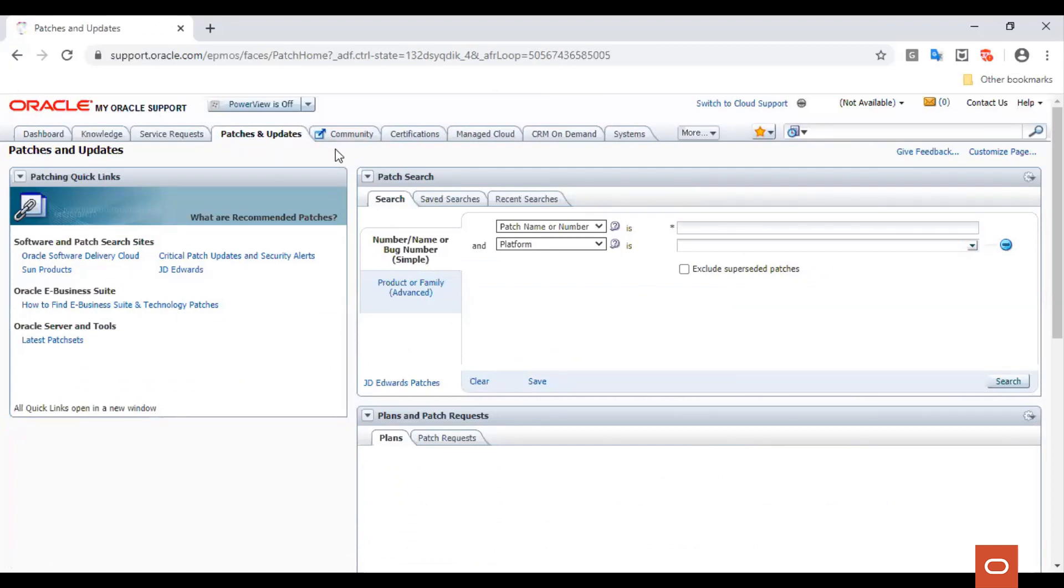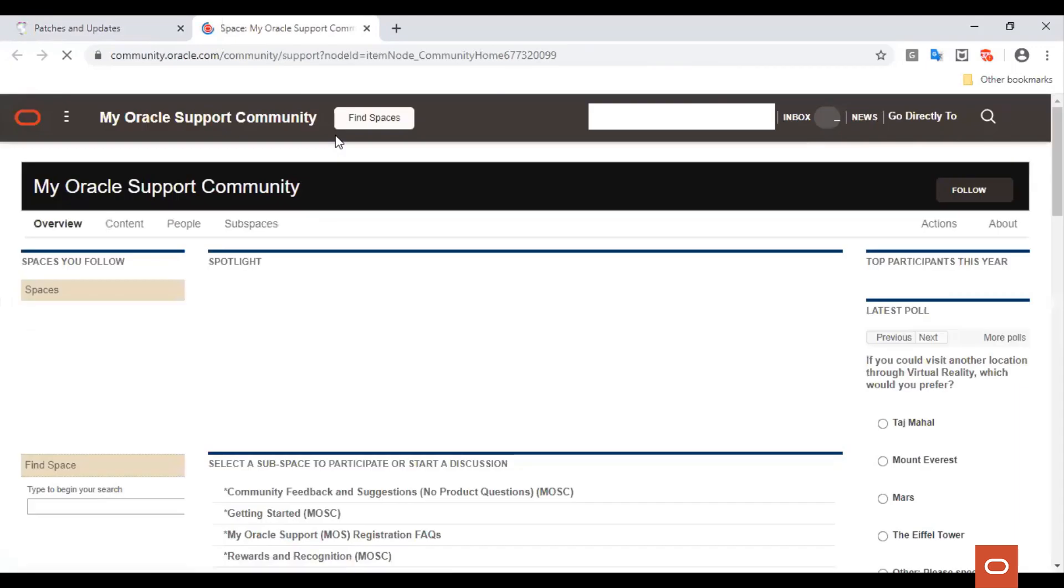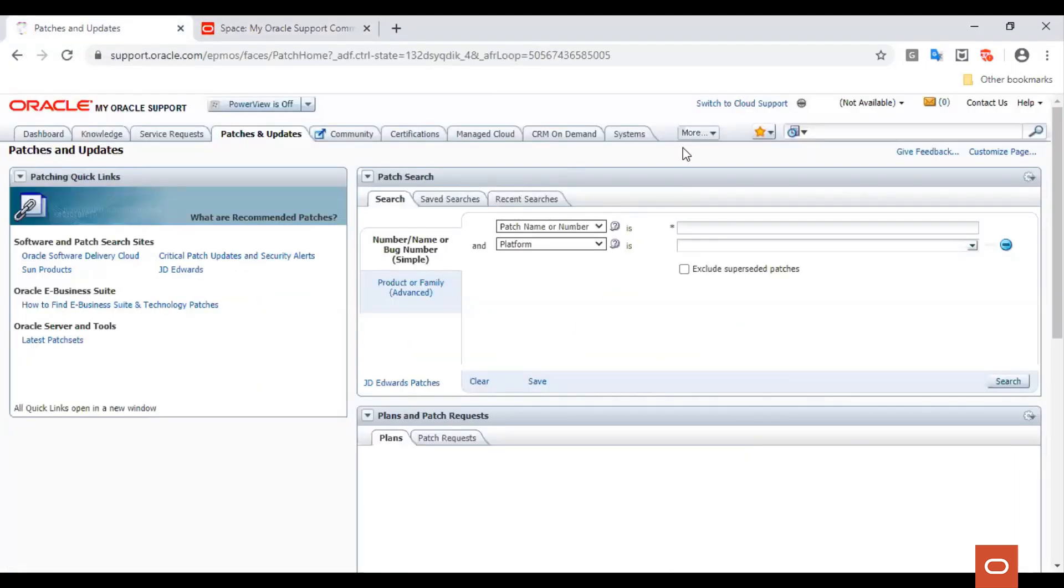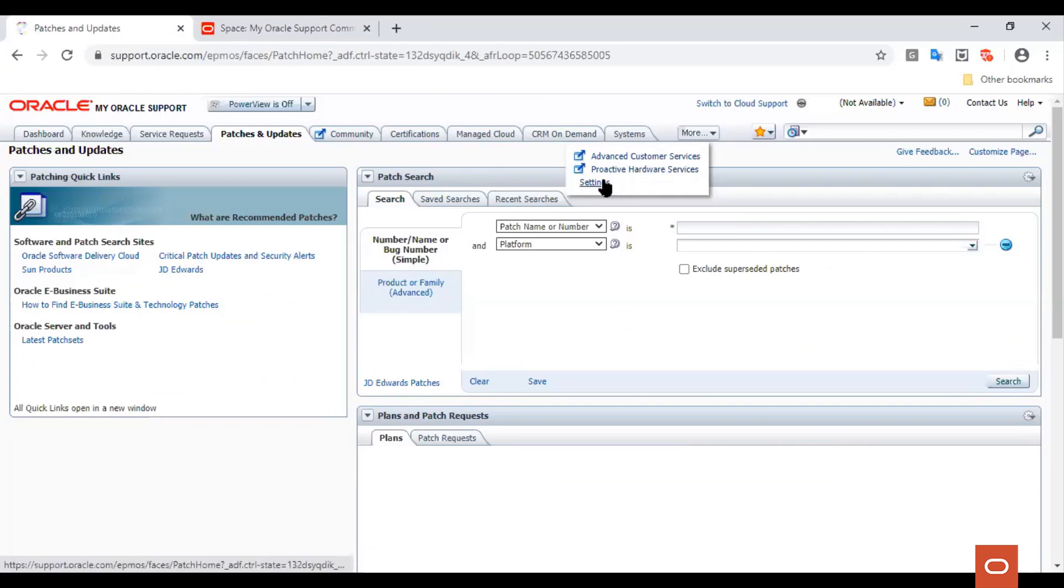You can also ask your query in the My Oracle Community and manage your account from the Settings tab.